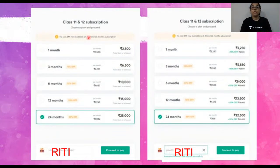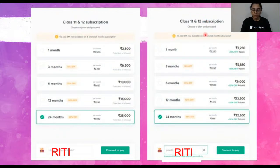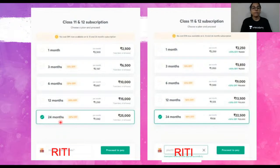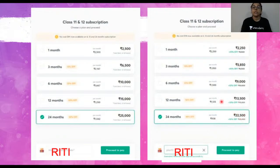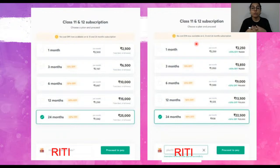We now have a dual subscription for Class 11th and 12th. If you're currently in Class 11th, a dual subscription gives you full support, courses, and sessions right through to your Class 12th board exams. The actual fee for 24 months is 25,000 rupees, but if you use my code RITI, you can avail a 10% discount, bringing your fee down to just 22,500. You can also pay via six-month, twelve-month, or twenty-four-month no-cost EMI. All you have to do is use my code RITI.